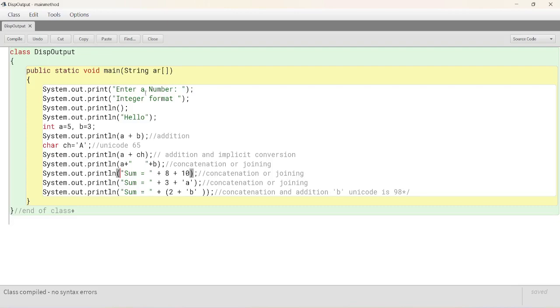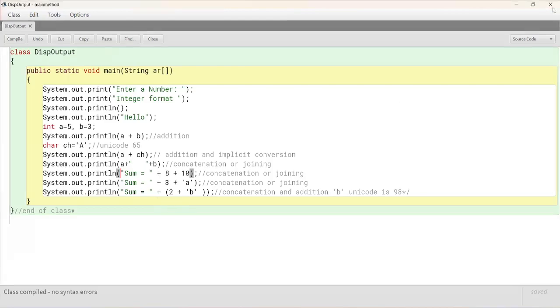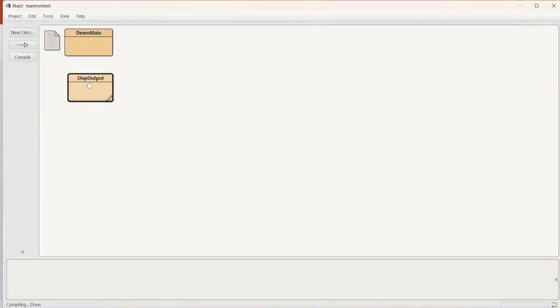Hello. And then a plus b, that is 5 plus 3 is 8 addition. And here 70 addition. Here 5 space 3. Here sum equals to 810. Sum equals to 3a. And then sum equals to 100.